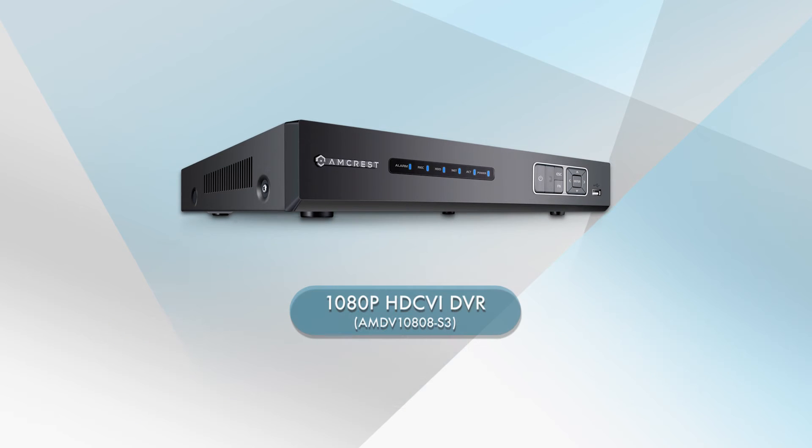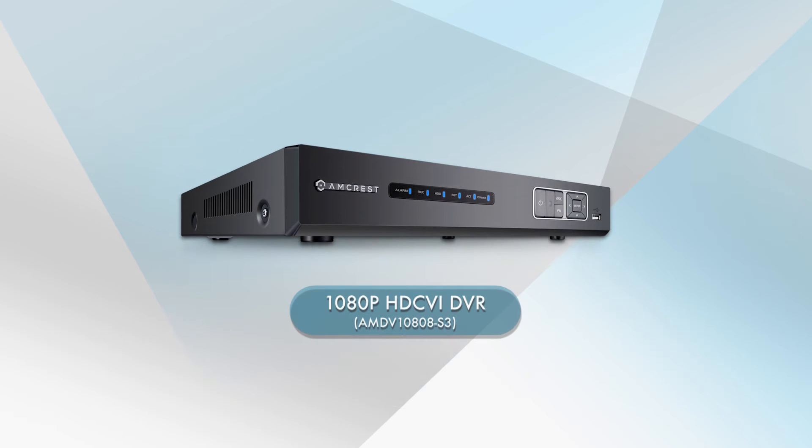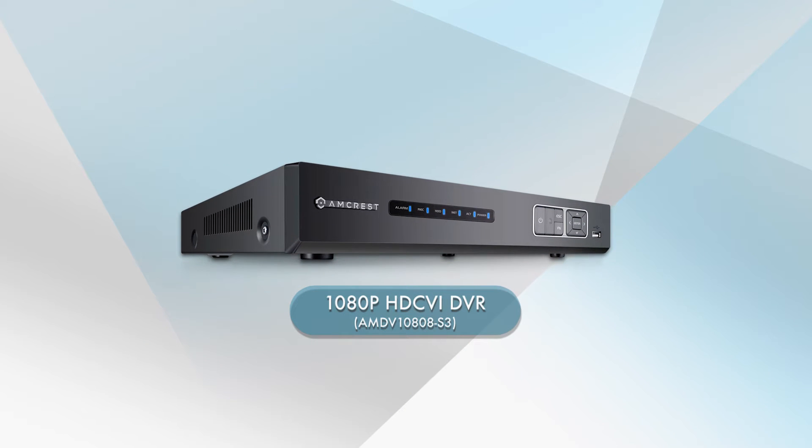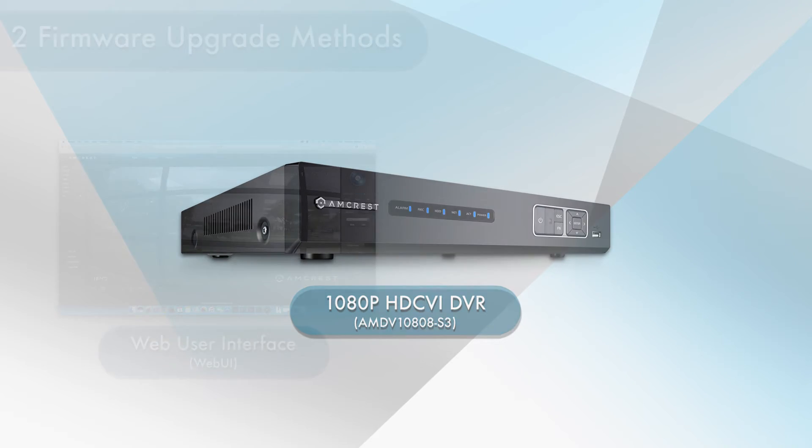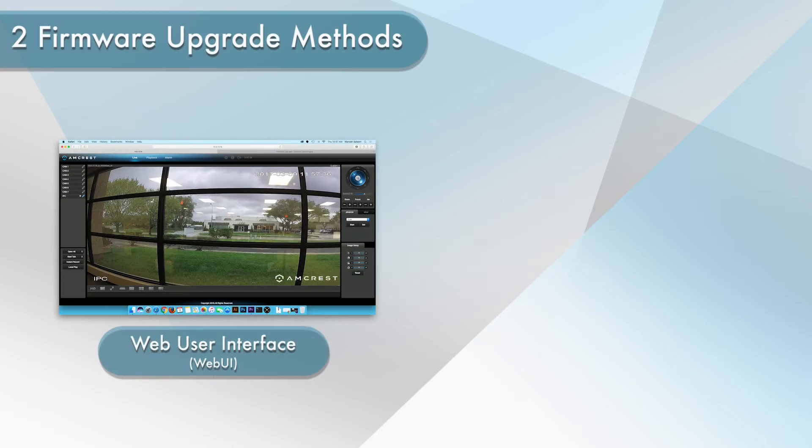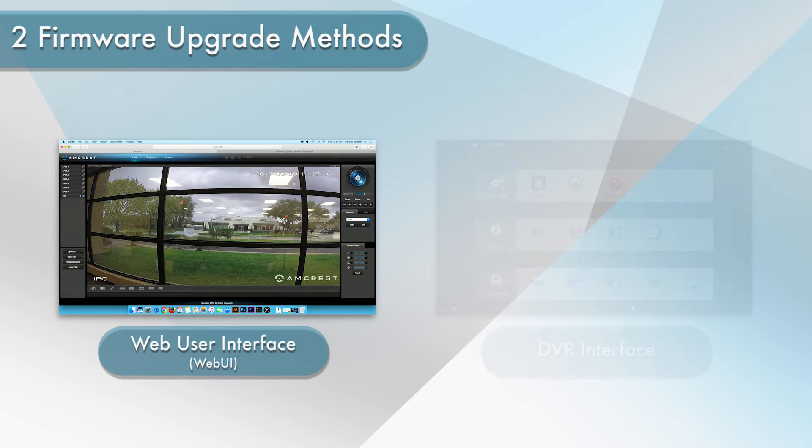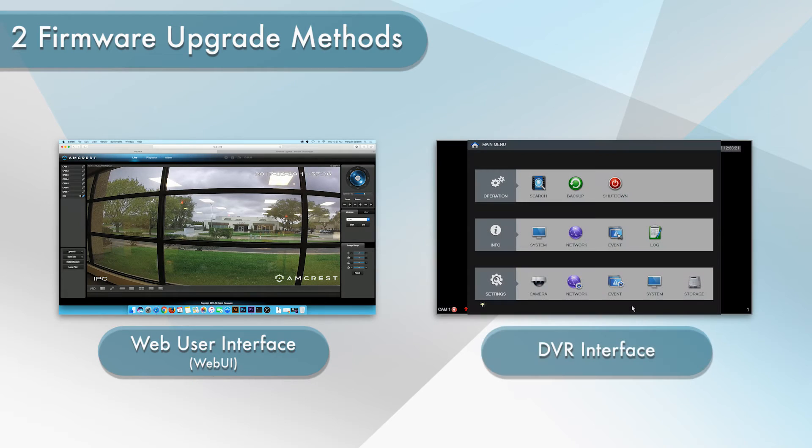In this example we will upgrade the Amcrest 1080p HTCVI DVR unit using two available methods. The first method will show you how to upgrade the firmware directly from the web user interface. The second method will show you how to upgrade your firmware directly from the DVR interface. Please note you only have to use one of the two methods to upgrade the firmware.